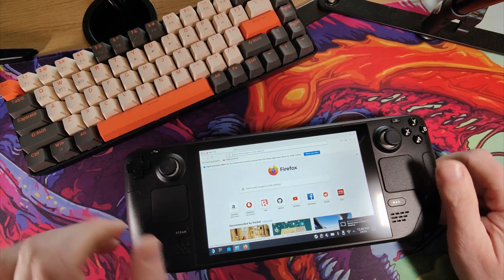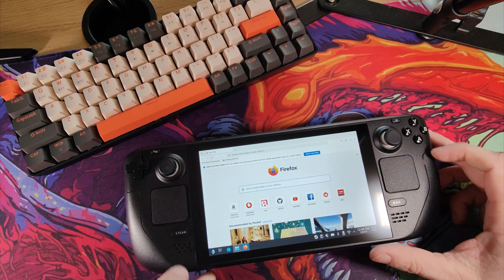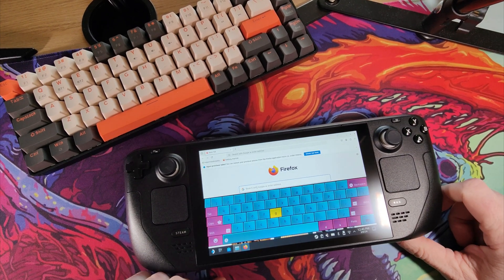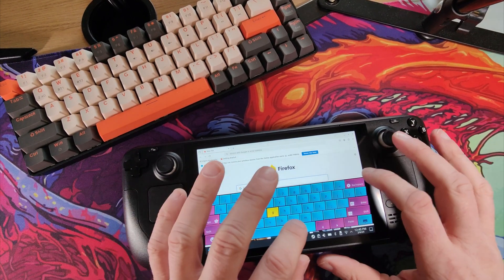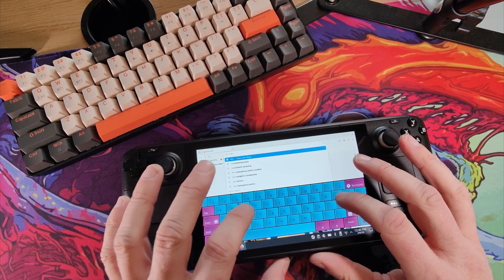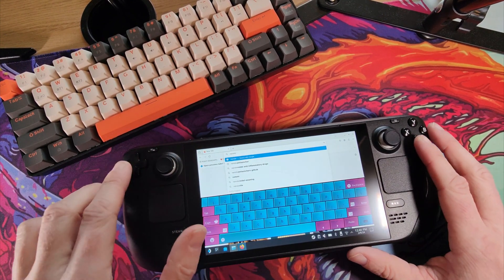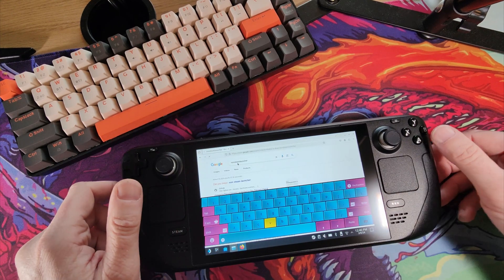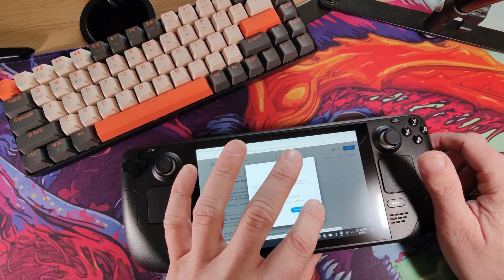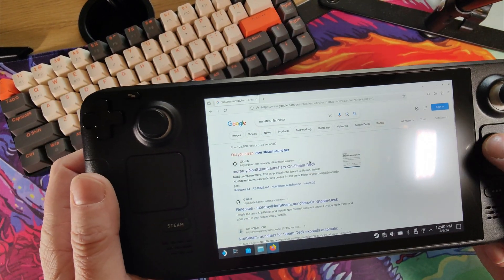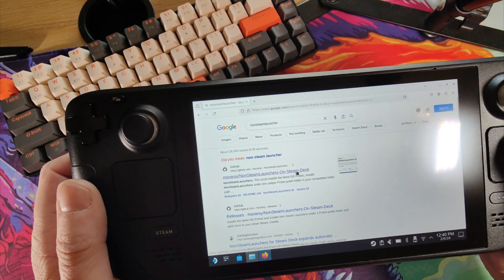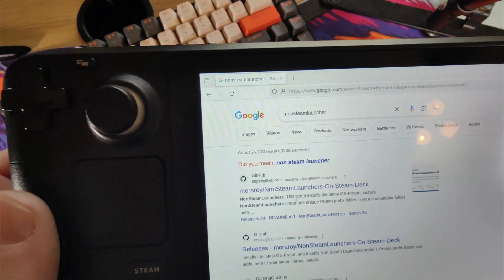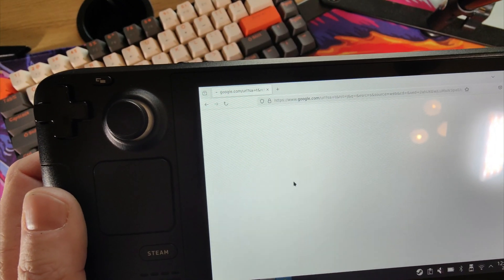And in there, you just want to search. You can push the Steam button on X, which will bring your keyboard up, and just type non-Steam launcher. There you go, there it's there already. So that's it there, non-Steam launcher. So click on that.